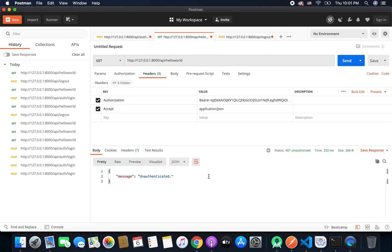Now the only thing remaining is we need to deploy our API project to our server and then we can use these APIs to our Android application. We can also use these APIs now but we can only use locally. So that is why first we will deploy this API project and then we will start building our Android application.